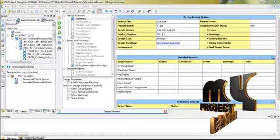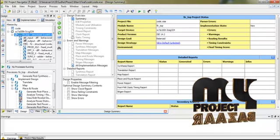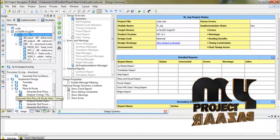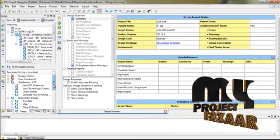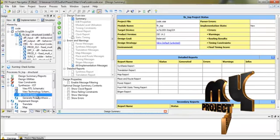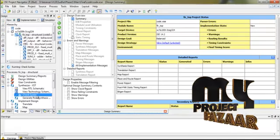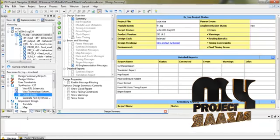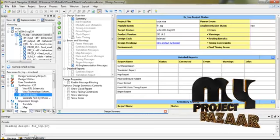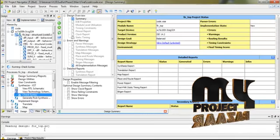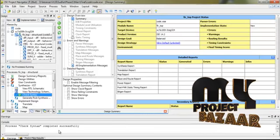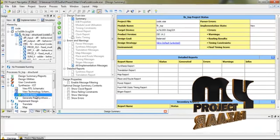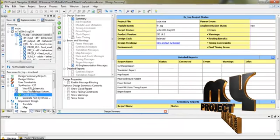Now we are going to the first step. First, select Implementation, then select the top module, then select Check Syntax. In this step, we check the syntax errors of our program. In case of any errors or warnings, they are displayed in our console block. In our program, we have no errors. Therefore, we are going to the second step.